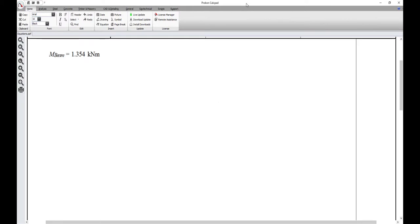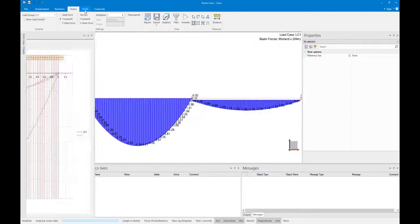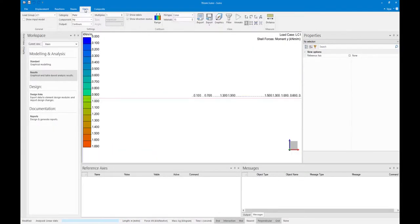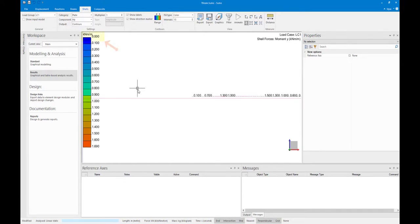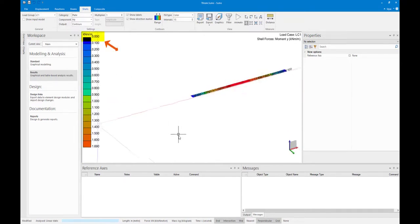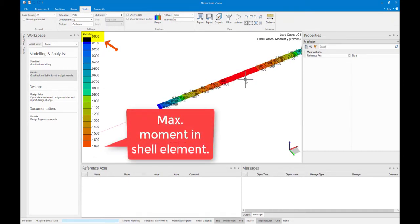We already have the moment in the monolithic beam element, which is 1.354 kN meters. The moment in the shell element is given in kN meter per meter width, and must therefore be multiplied by the width of the slab, which is the width of the equivalent T section.